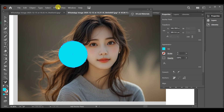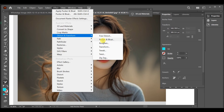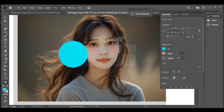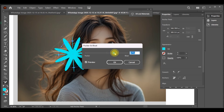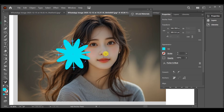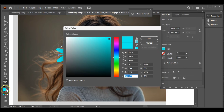After that, go to Effect > Distort & Transform > Pucker & Bloat. Set the pucker value to around 45%, then press OK. If you don't like the color, you can easily change it — I'm changing it to orange.